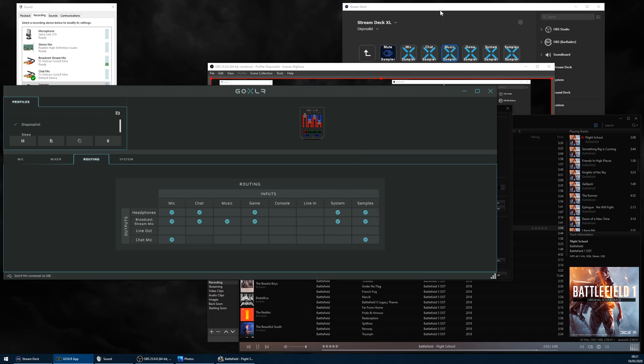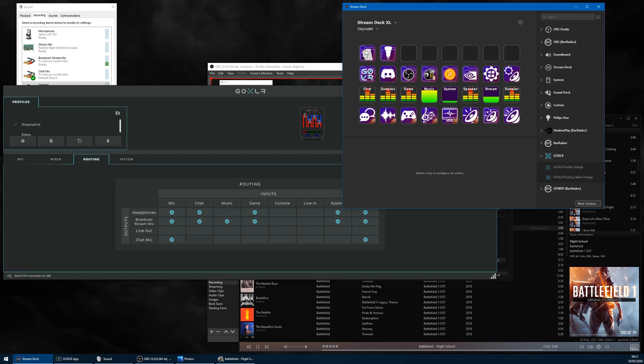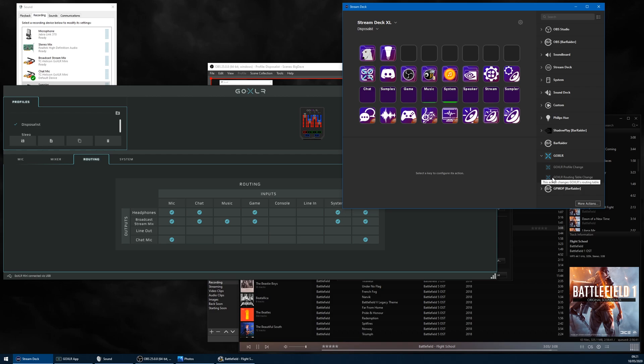But then I bought an Elgato Stream Deck, which is an excellent device in its own right, but also recently had an add-in for the GoXLR developed. It's quite basic currently, just allowing users to switch profiles and alter the routing table, though those functions are handy things to do without having to open up and use the app.